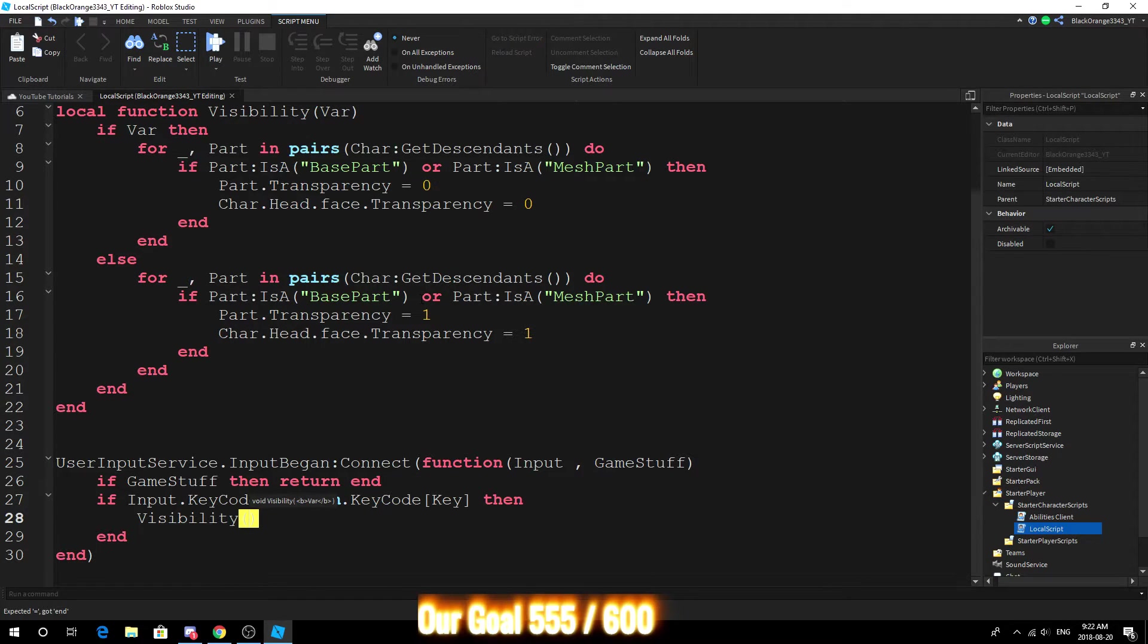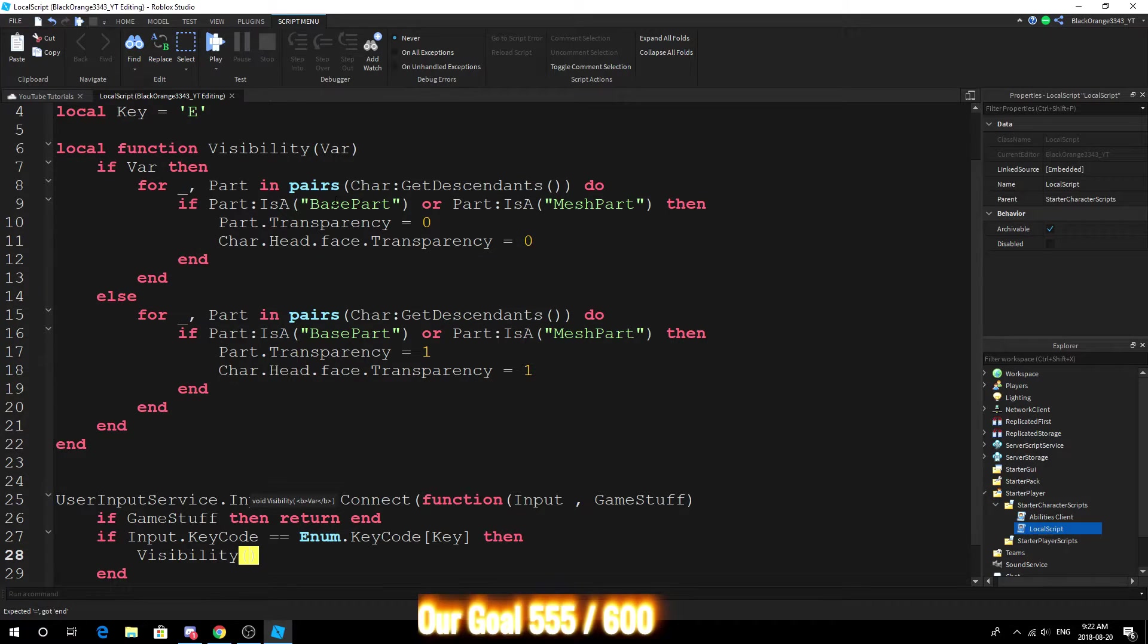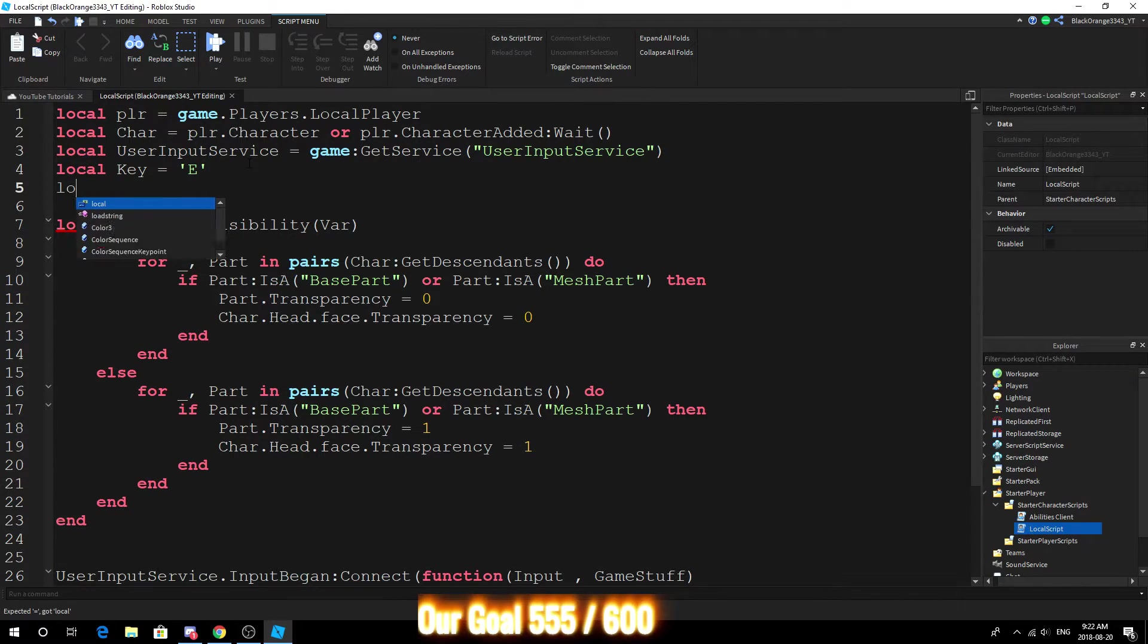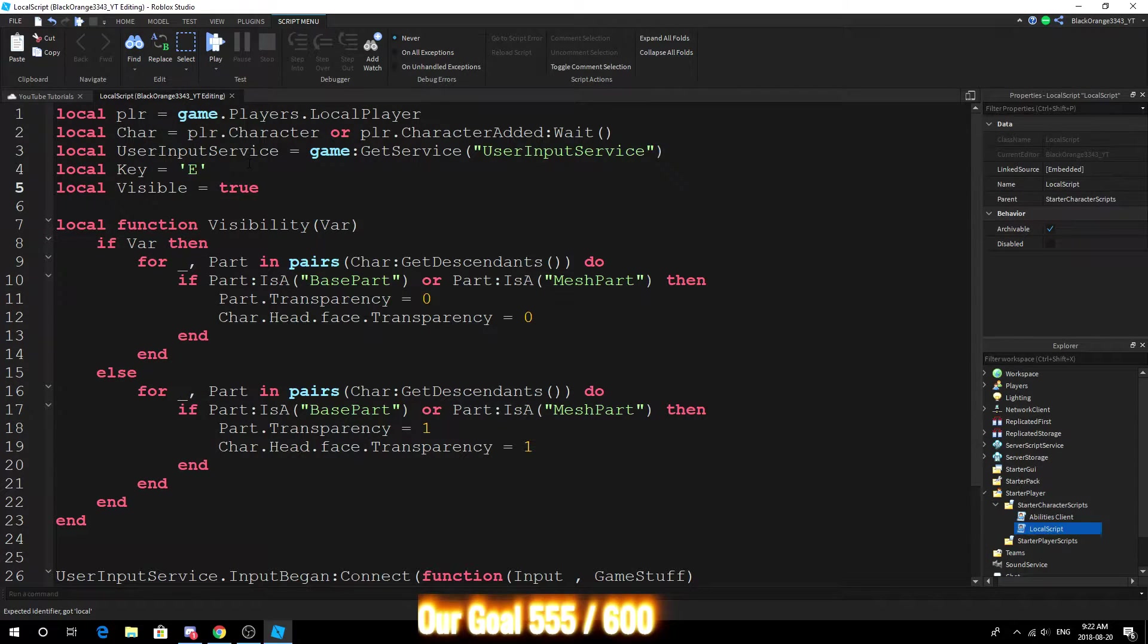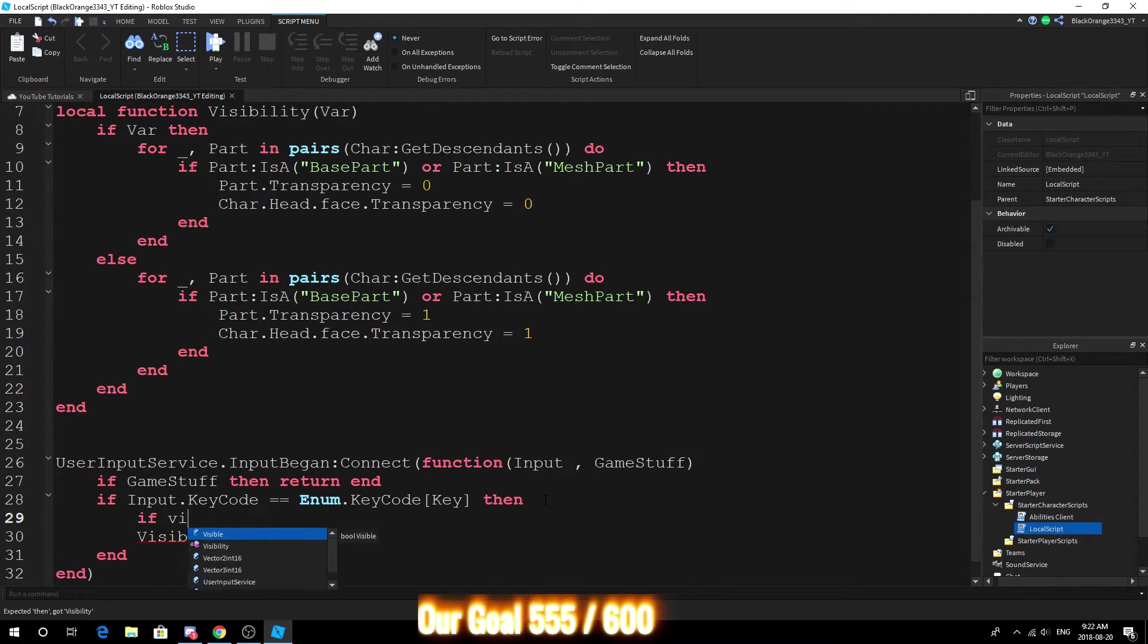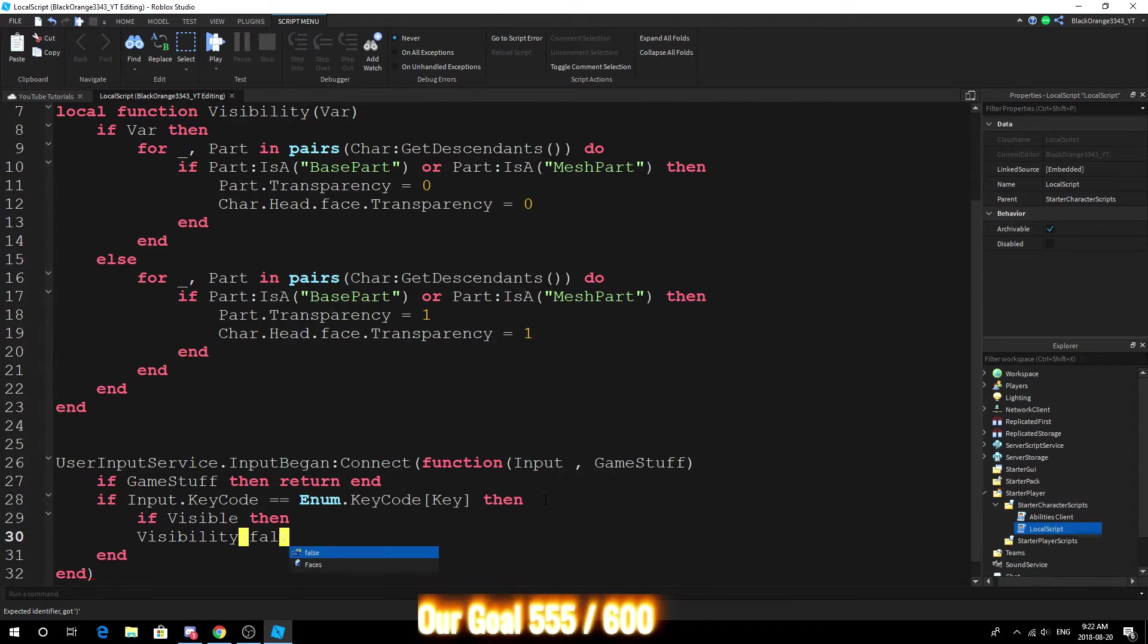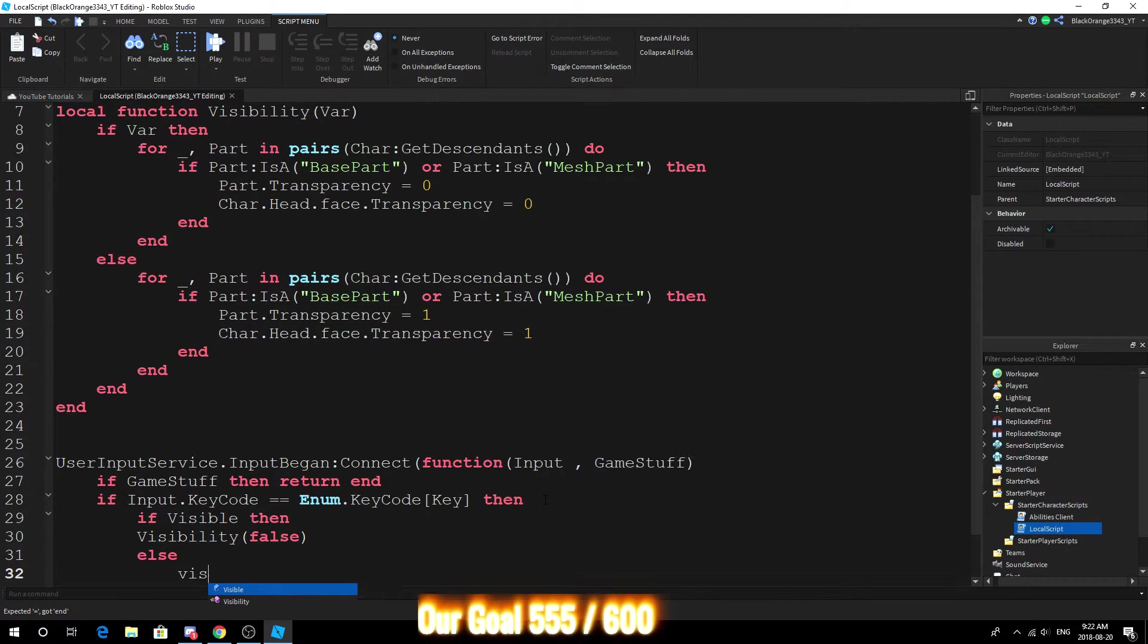And then say we want - alright here, let's make this even easier. Local visible, alright when you start off you're always visible. So if visible then visibility is false, else visibility is true.